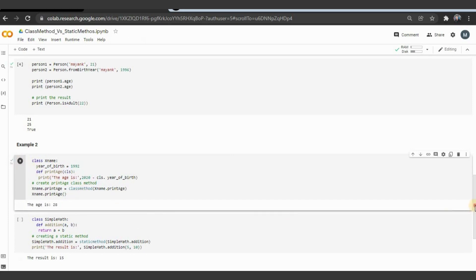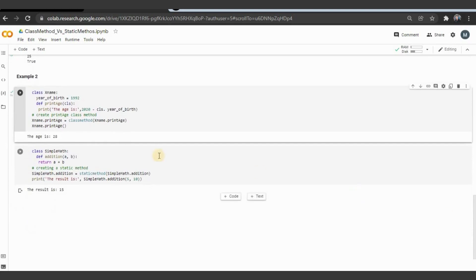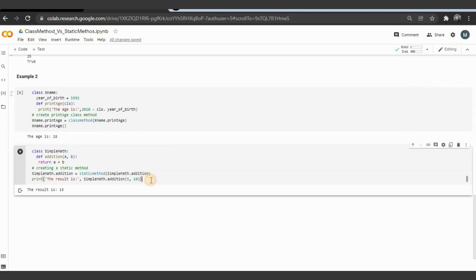For the static method example, we have a class SimpleMath. We define an addition function — you can directly identify it is not a class method since there is no cls. It's a static method: you just pass the arguments and return the output. We define a variable and call SimpleMath.addition, passing the arguments, and get the result of 15.